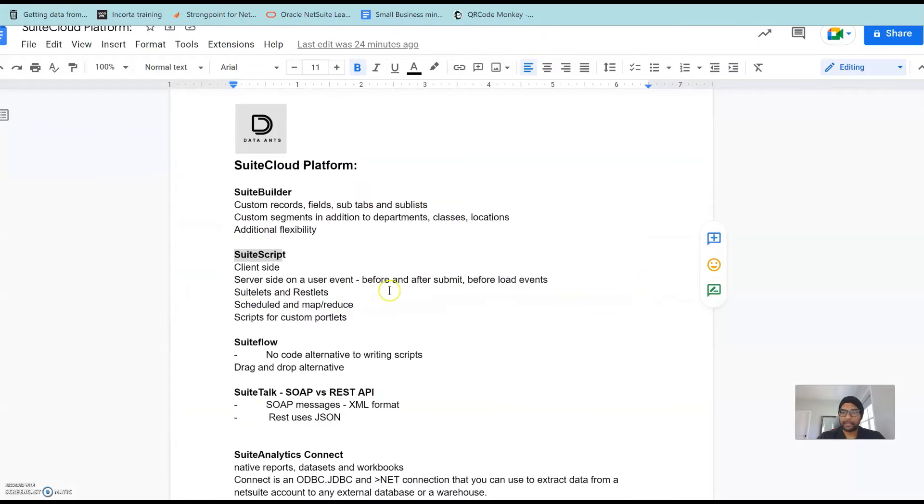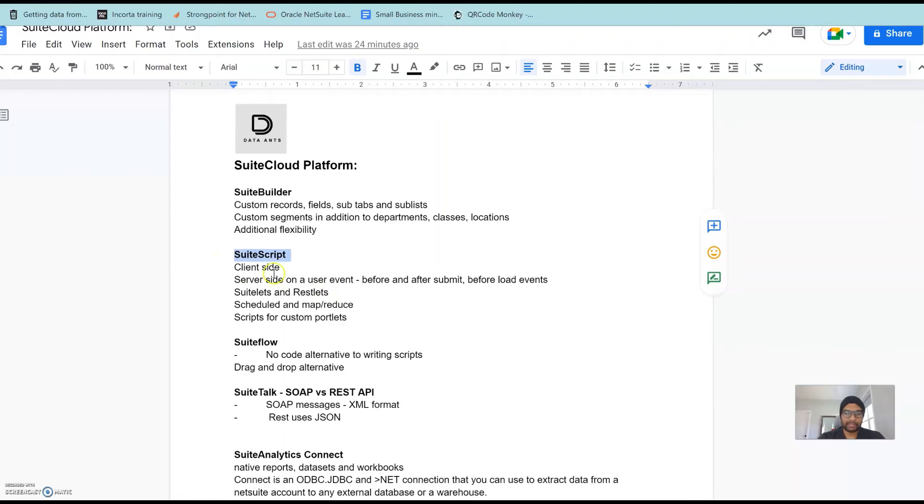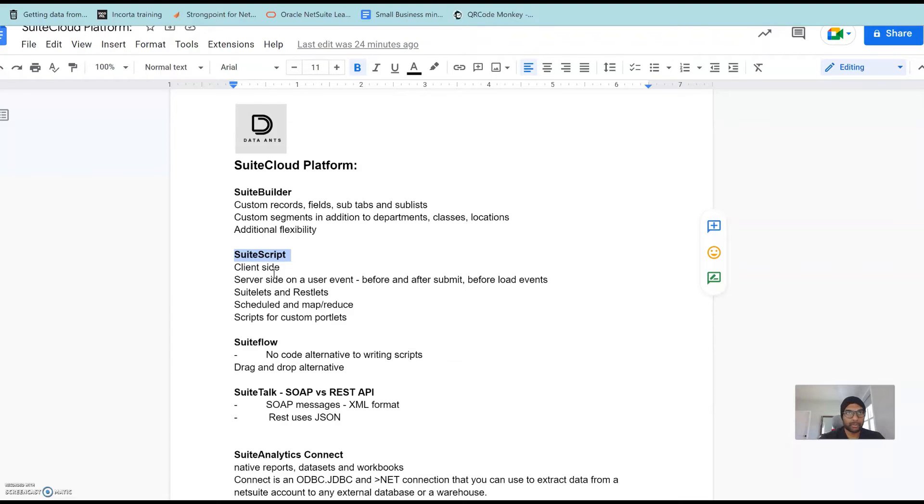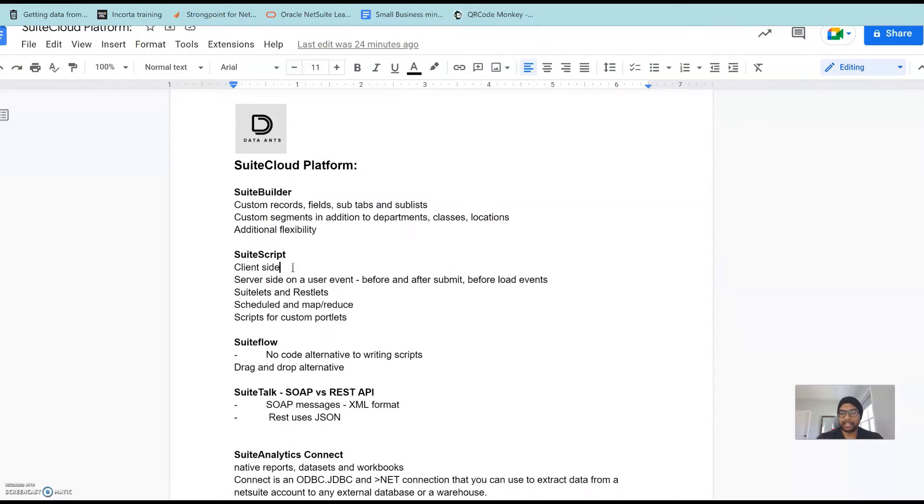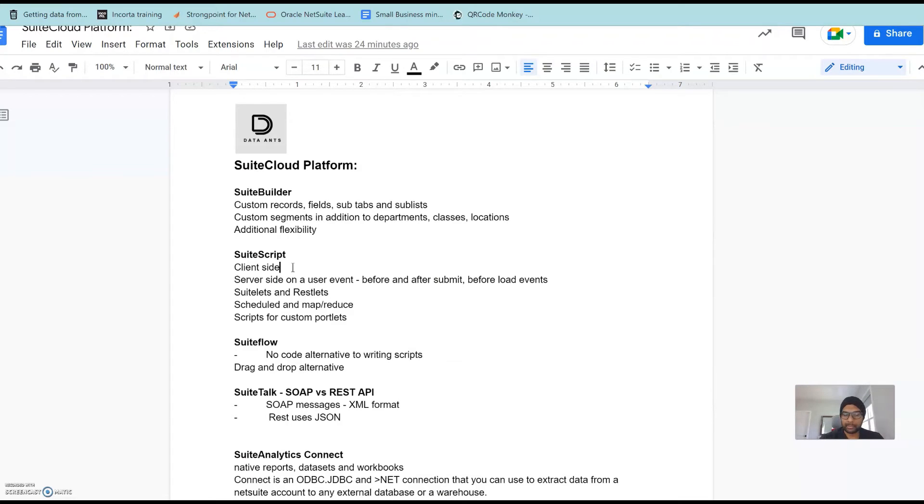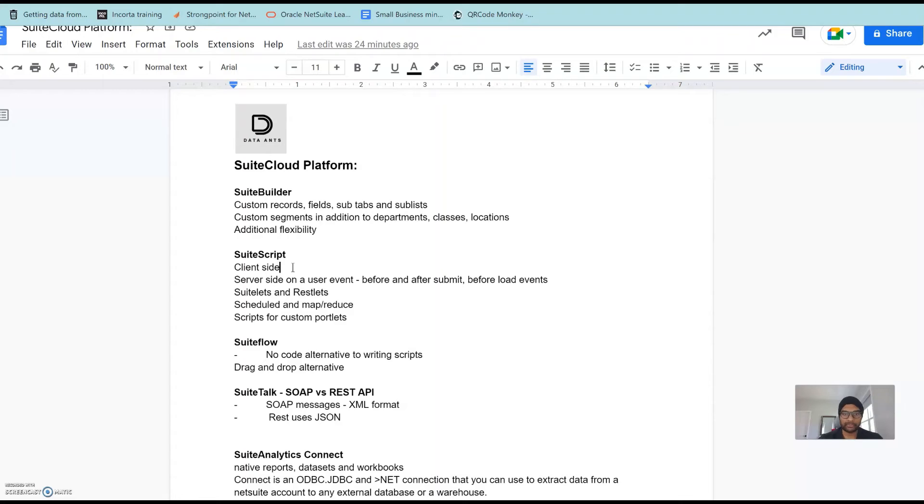The next area I would like to brush up would be on the SuiteScript side. SuiteScript is not necessarily a NetSuite administrator's job but it's always good to be able to understand where scripts could go wrong and try and understand the debugging aspects of this. The SuiteScript scripts can be on the client side or on the server side. Client-side scripts would be like an example would be validation of an email address. If someone just put in a number on an email field the client-side SuiteScript would throw an error before you could move to another field.